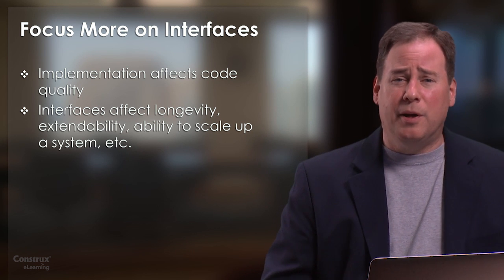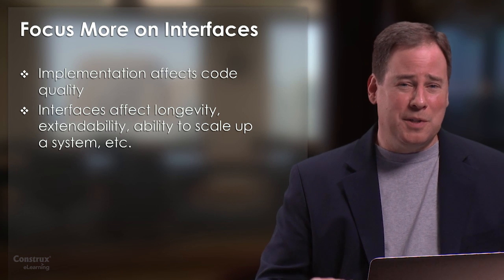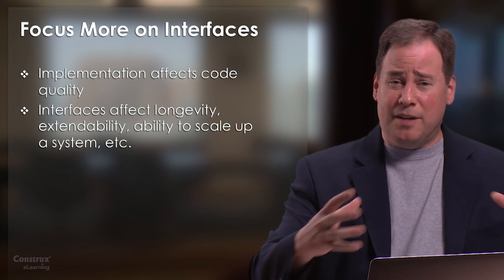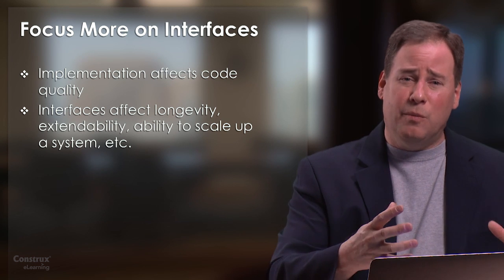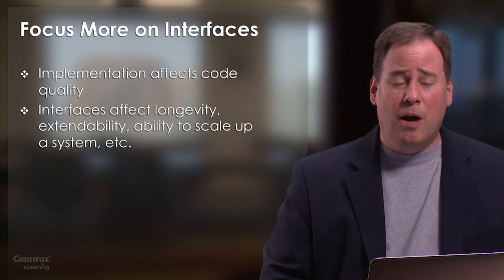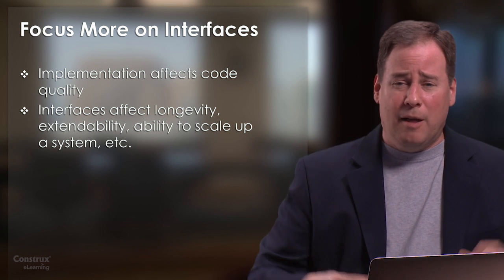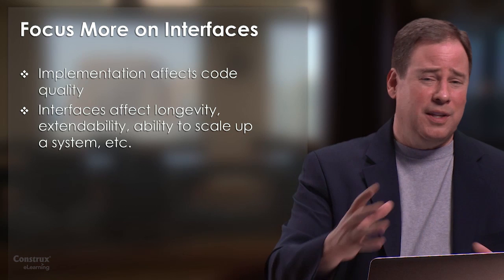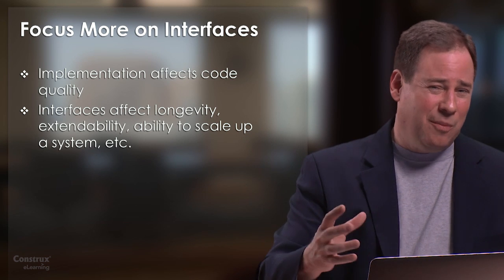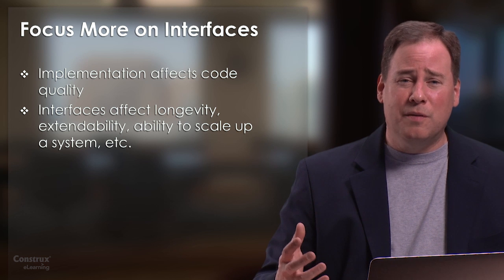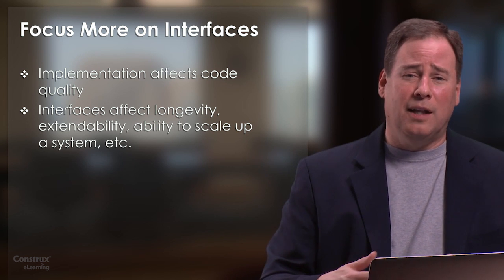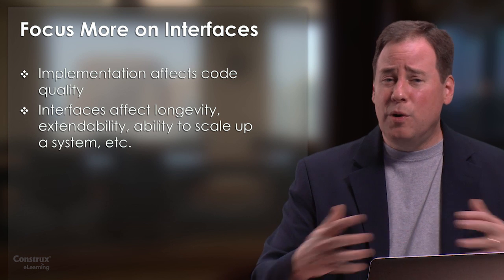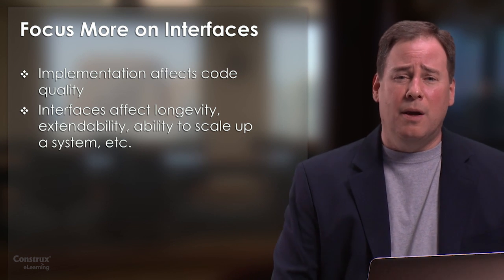For sake of argument, if you were to say, look, I can have one of two options. I can either have a system that has really well defined interfaces, very clean, well thought out interfaces, but really low quality implementation code, or I can have a system that has really high quality implementation code, but the interfaces are pretty crummy and not well thought out, which of those would I rather have? Which of those options would actually last longer and allow me to continue to build on the system and move over time toward an ever higher quality system?